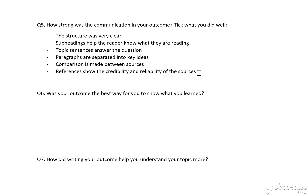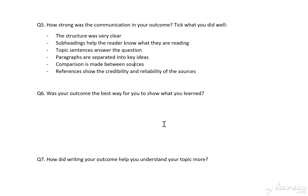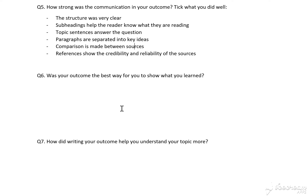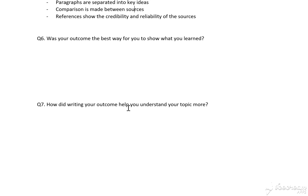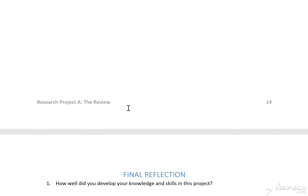How strong was the communication? What did you actually achieve out of all of these? Was your outcome the best way for you to show what you learned, and did it help you understand your topic?